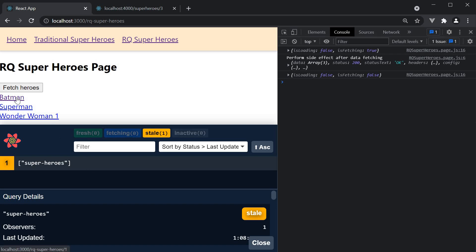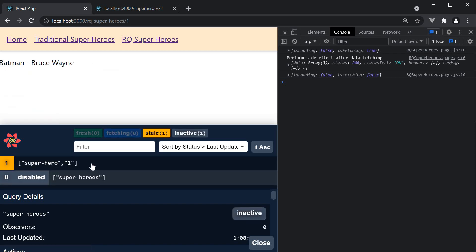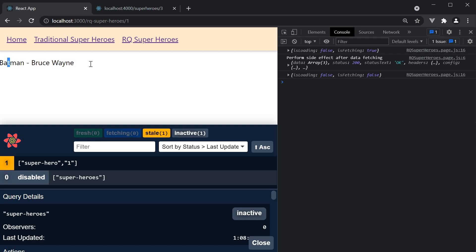Navigate to Batman. And we see a new query where id is set to 1. We also see Batman and Bruce Wayne being rendered. Our query by id is working as expected.